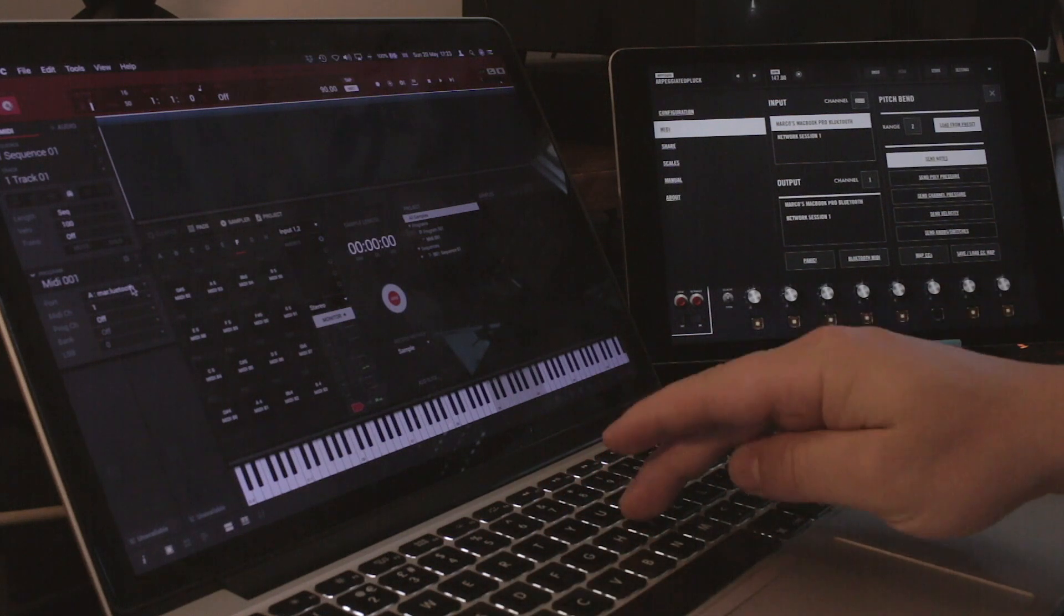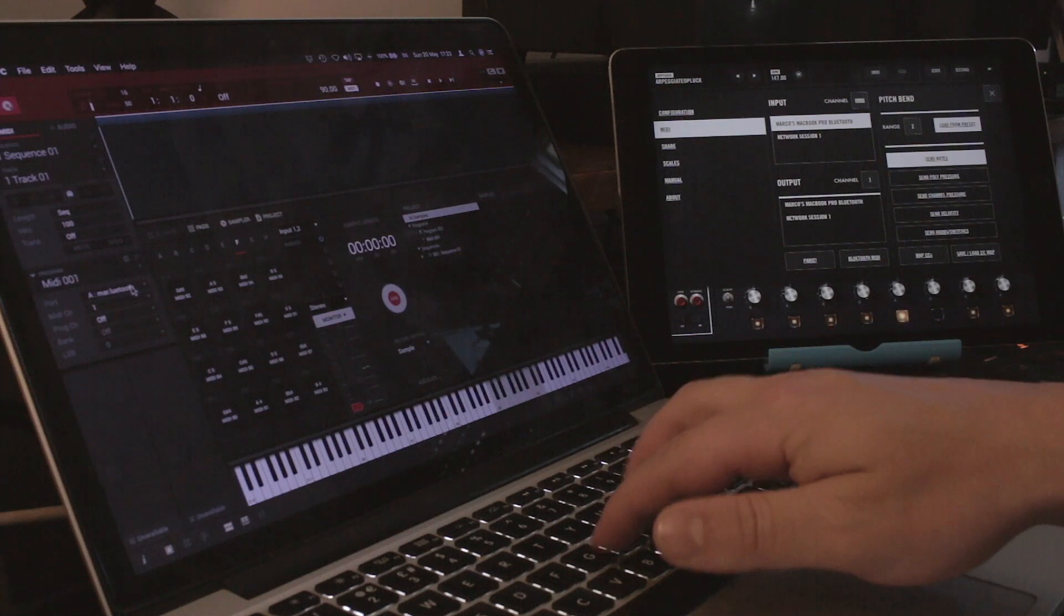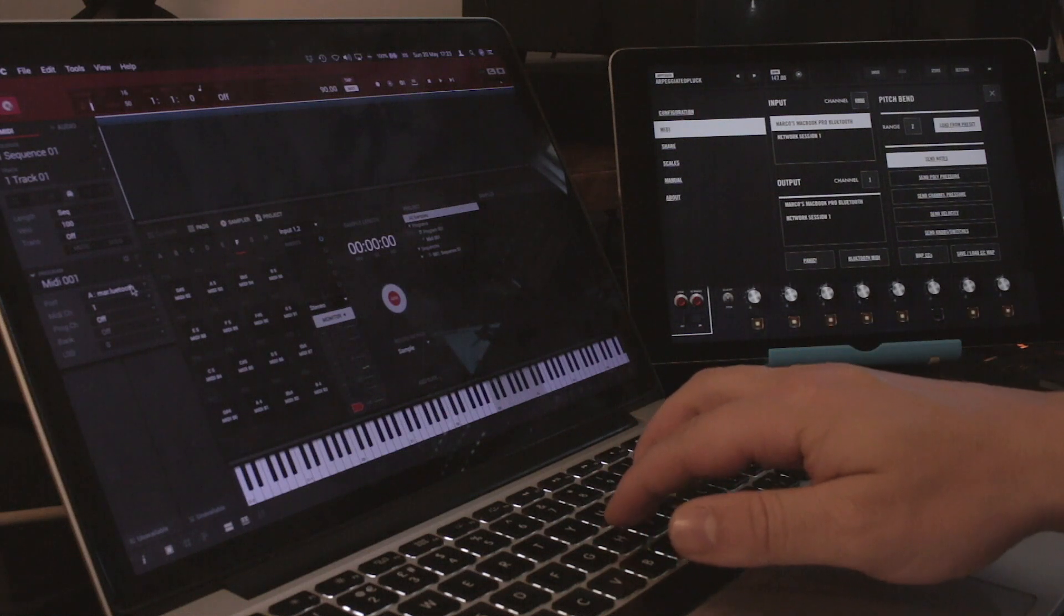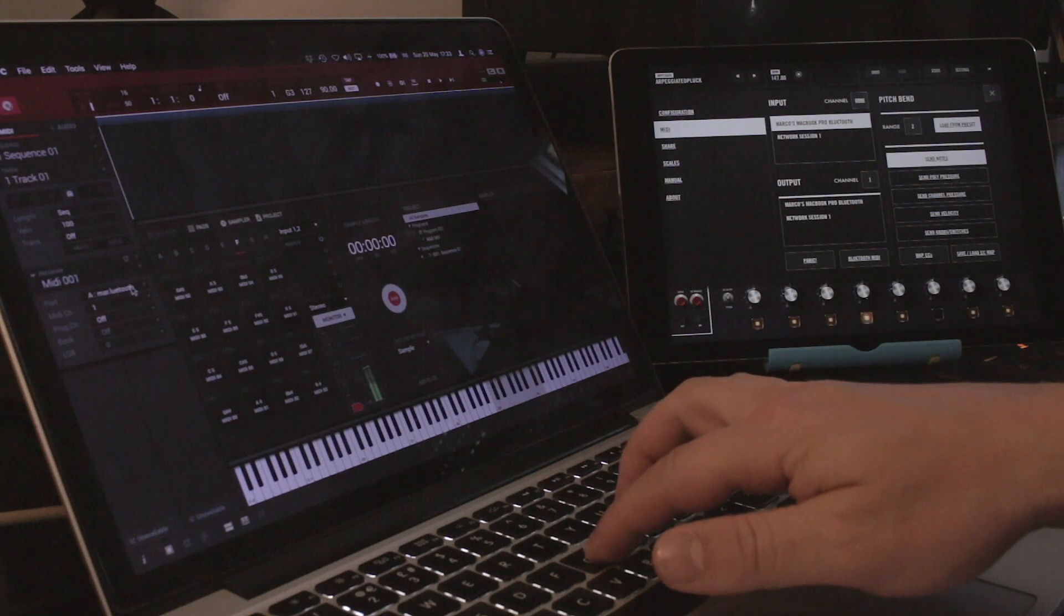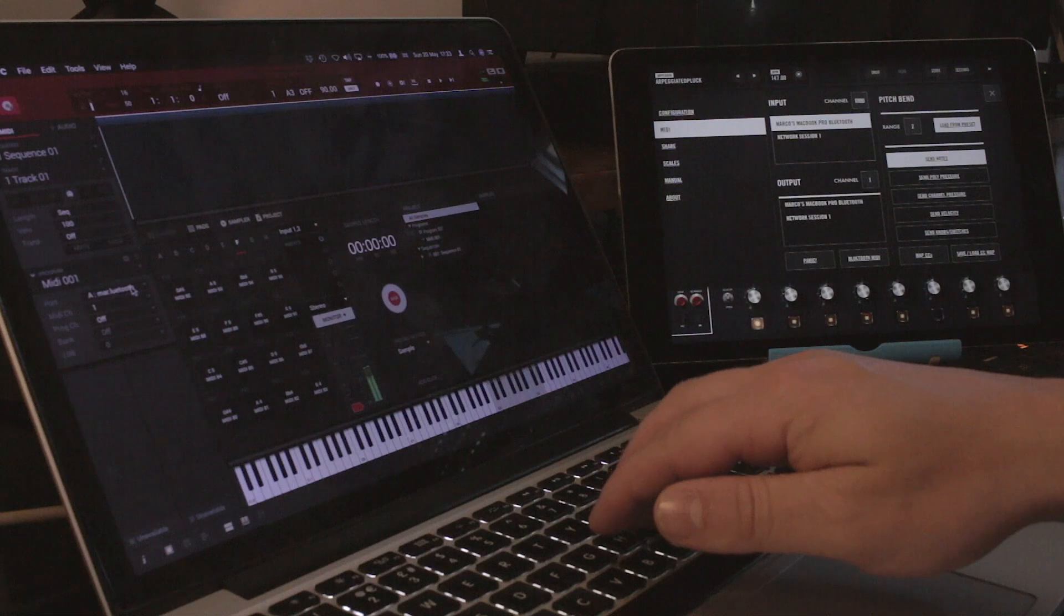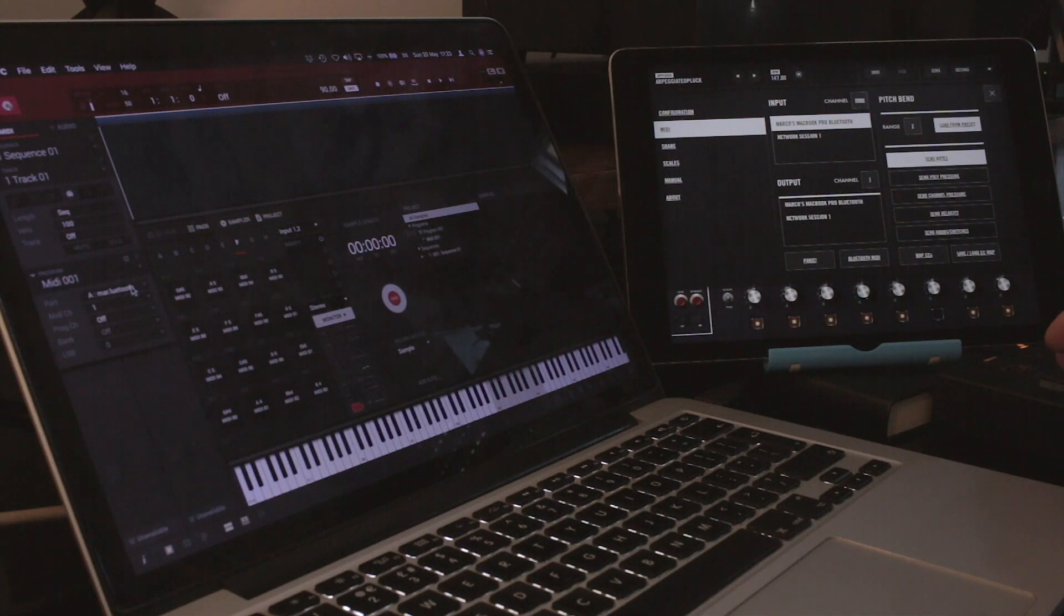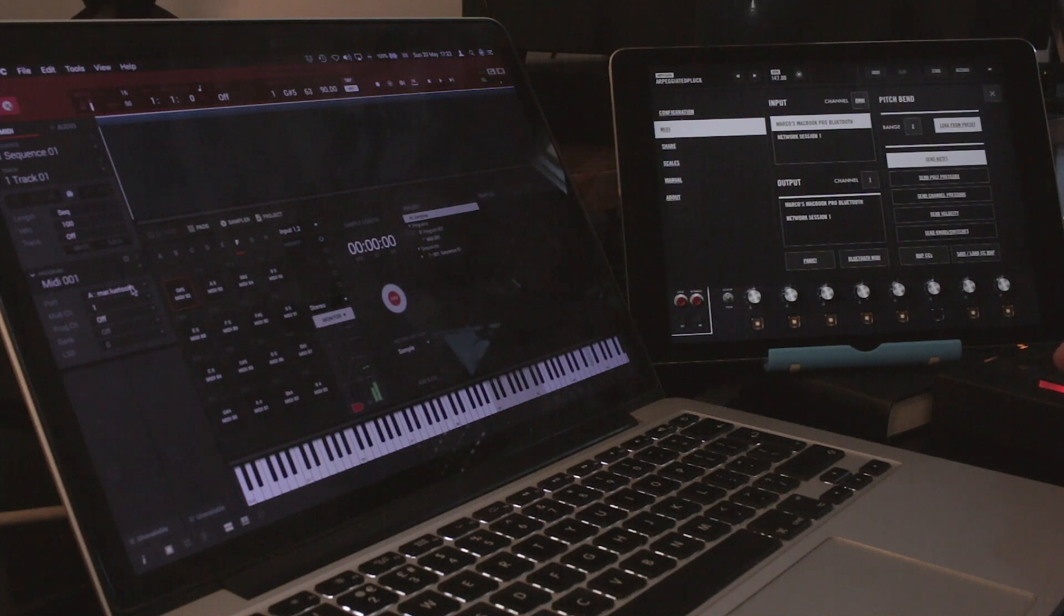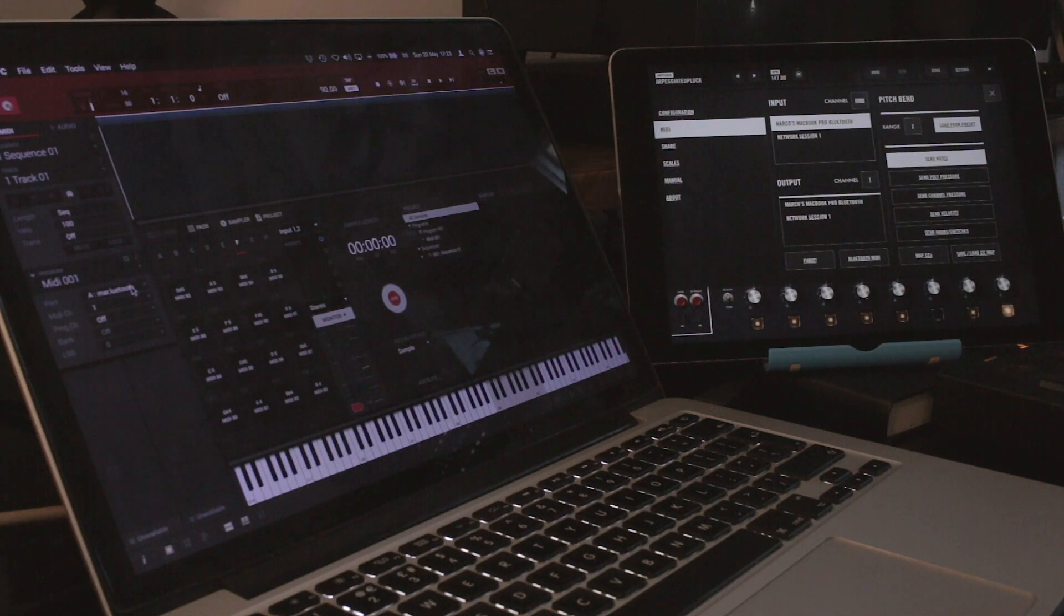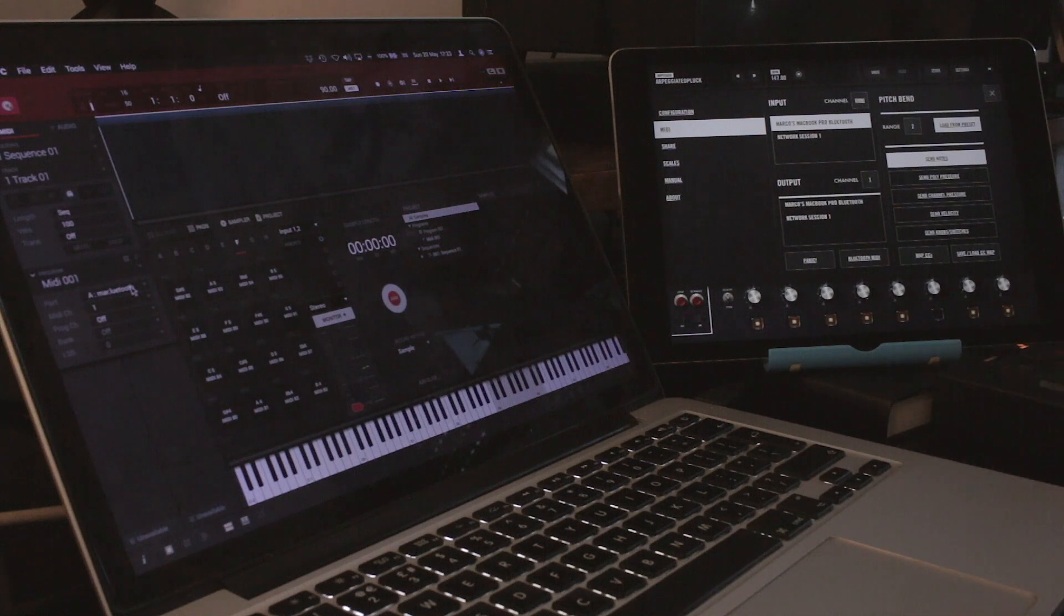Now I'm pressing on the key on the keyboard of the laptop, but it's the same thing as pressing on the pads of the Touch.